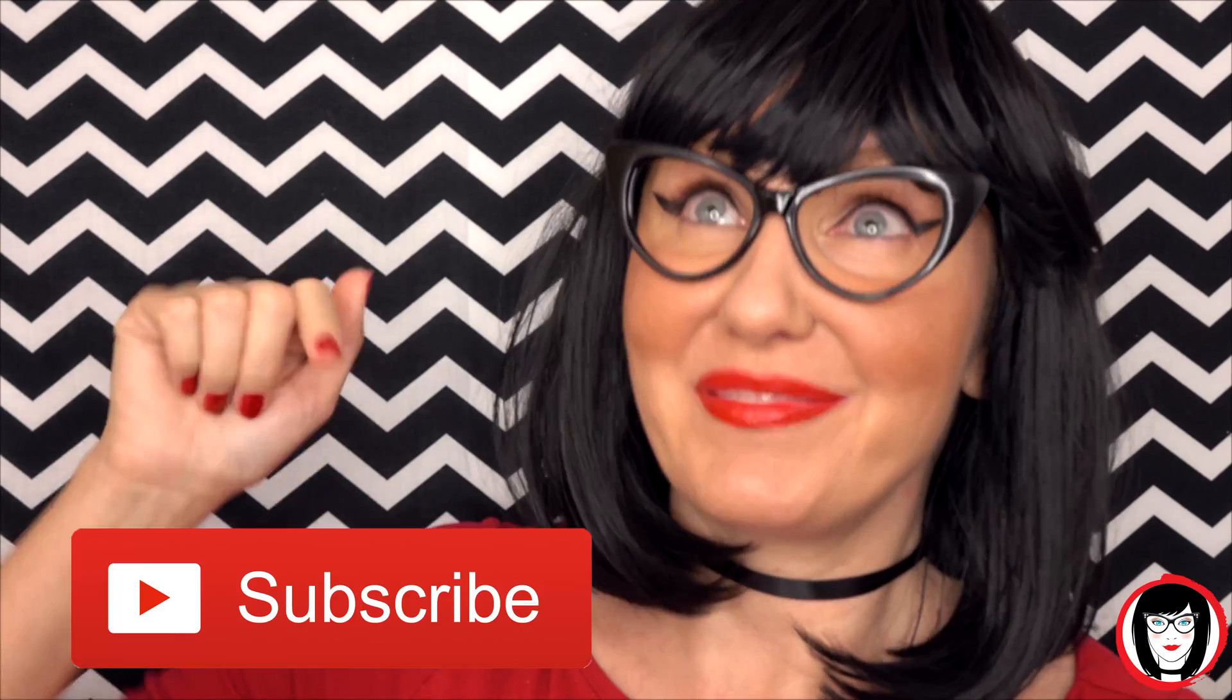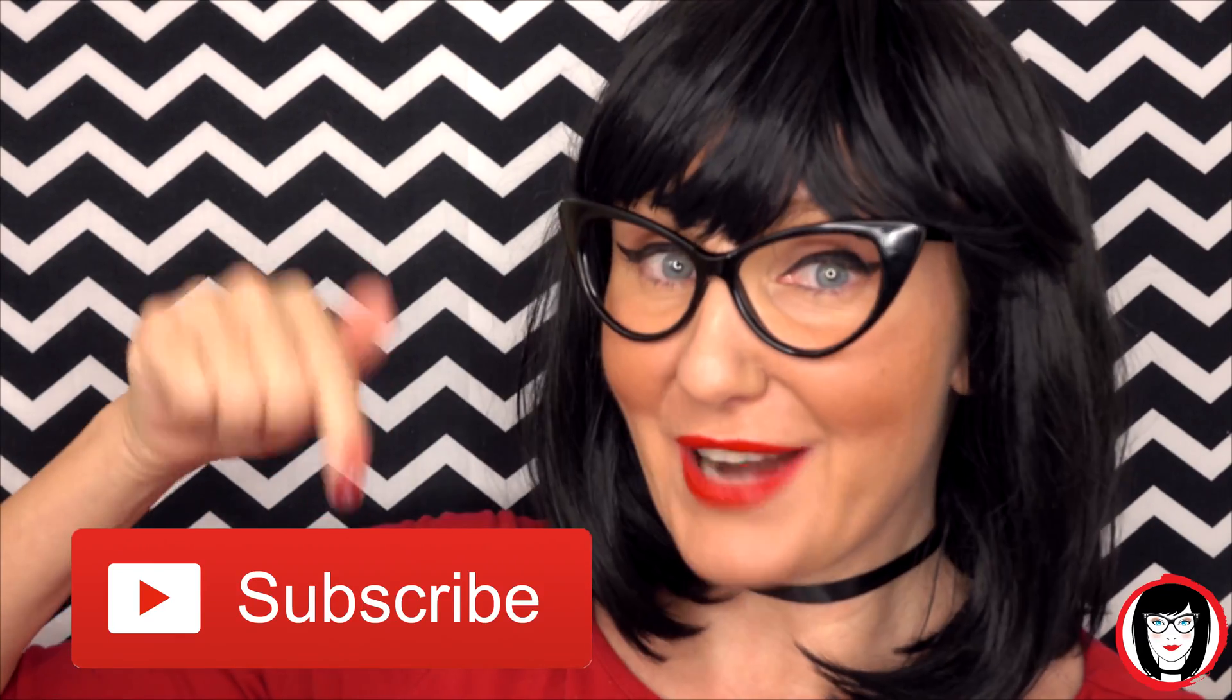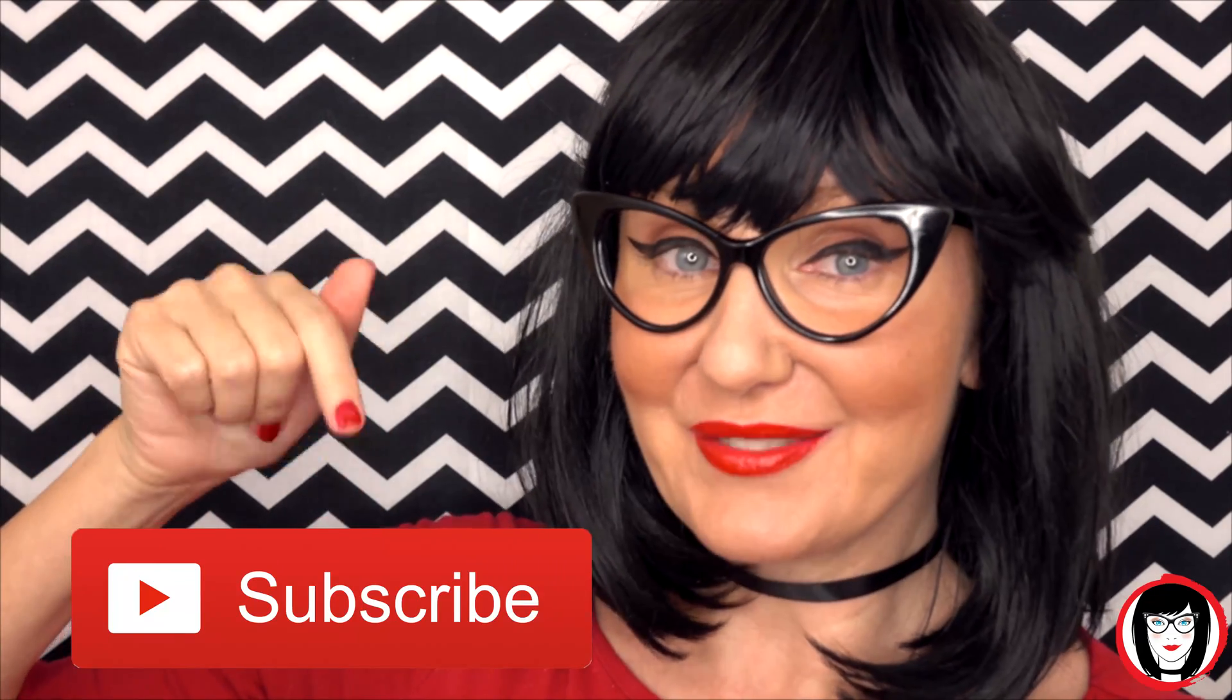If you found this video helpful, give it a like, share it with your friends, and please subscribe to my channel.